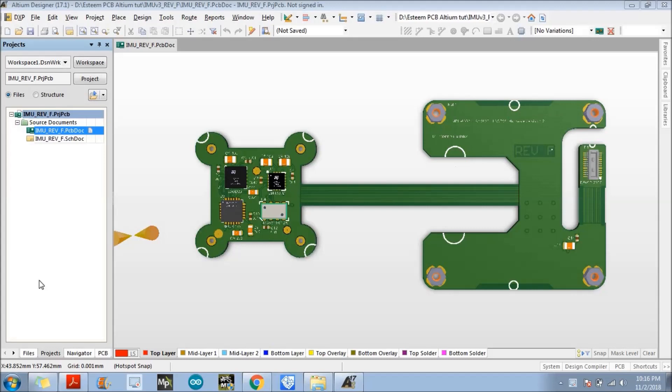Hello everyone, so today we are going to discuss about how to export a 3D PDF using Altium Designer. So before discussing anything we will discuss about what is the application of 3D PDF.